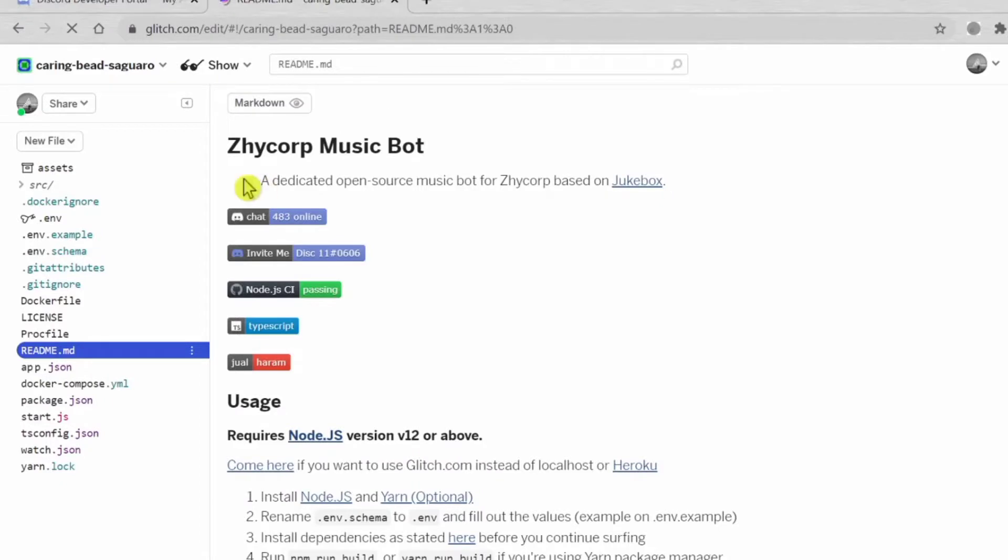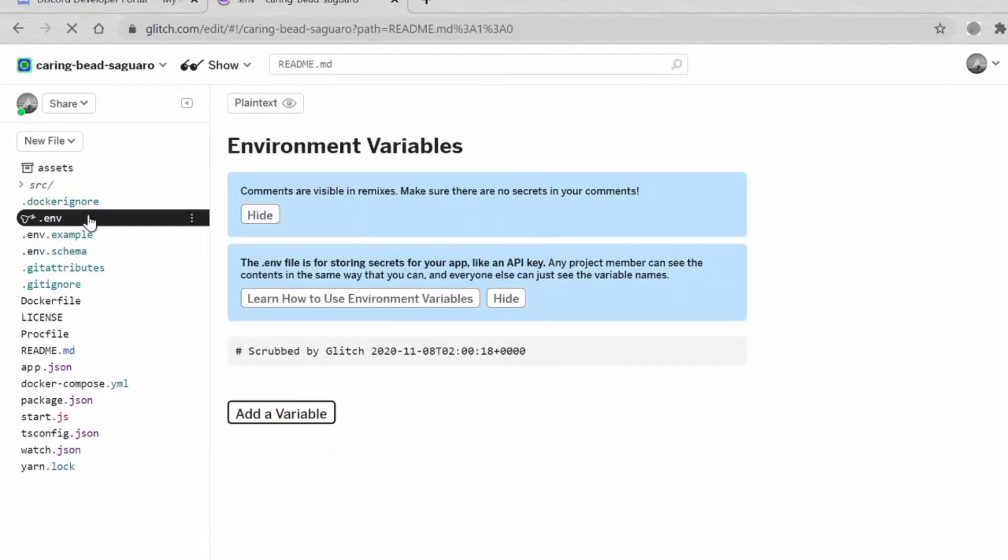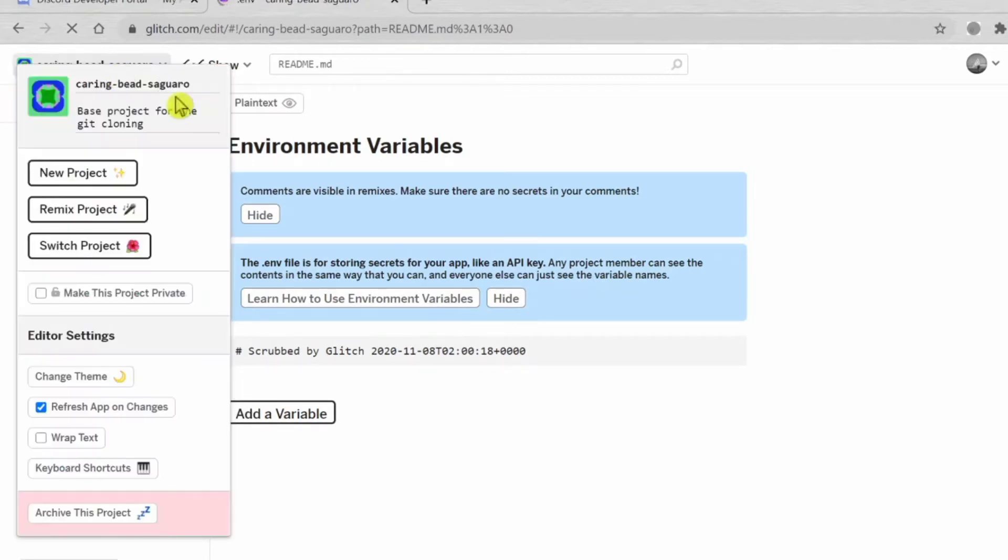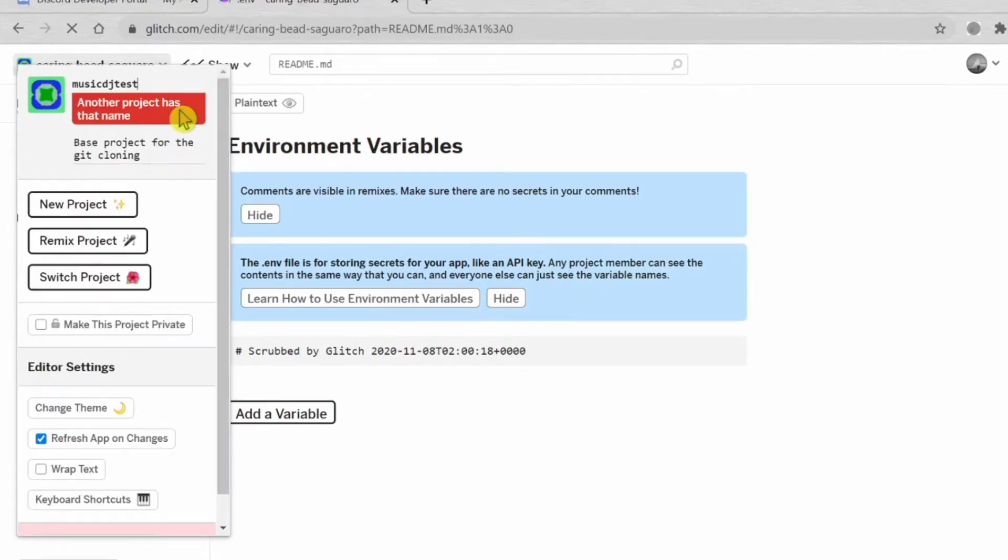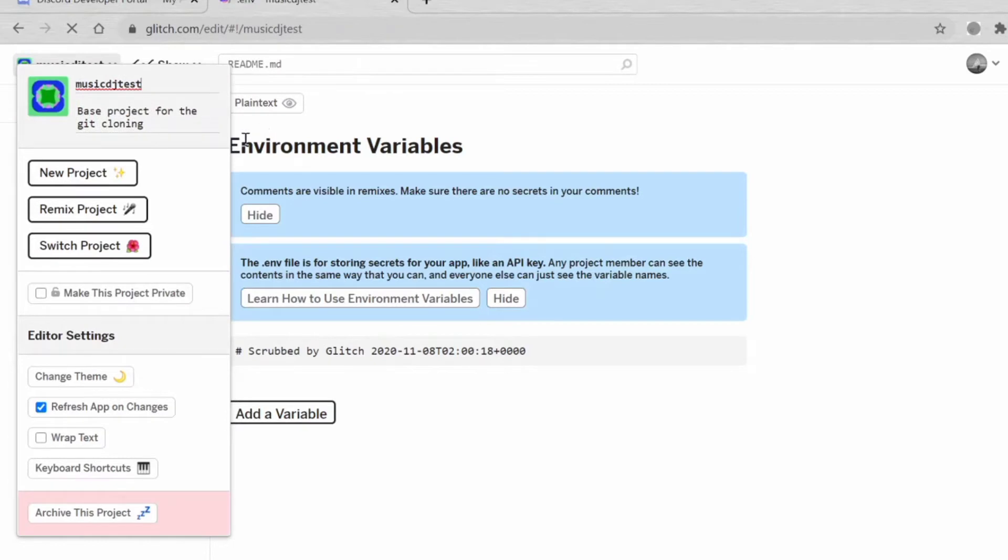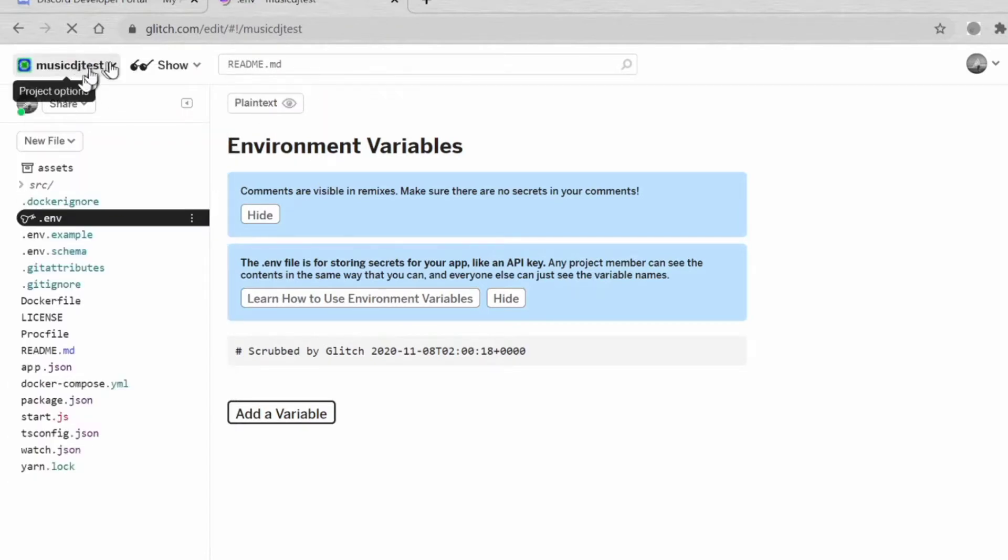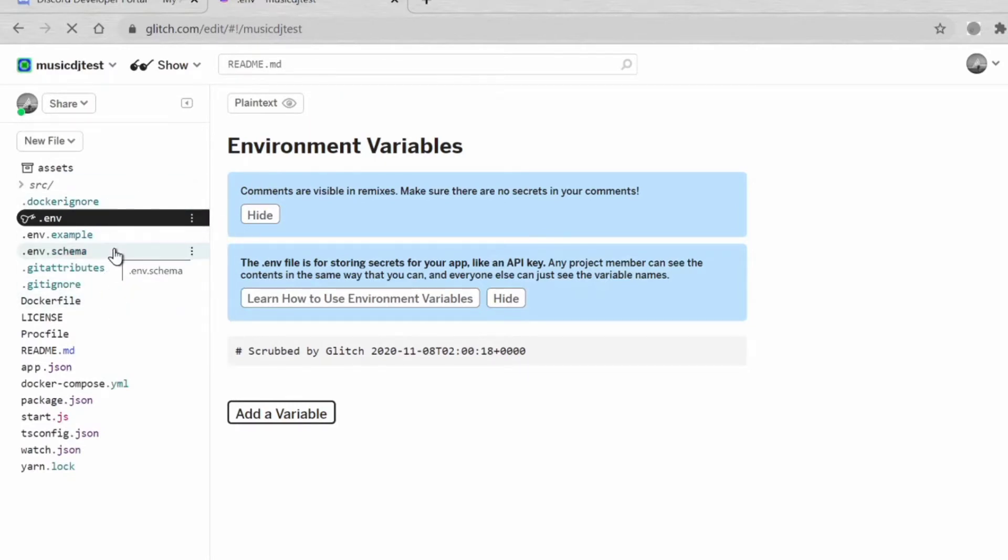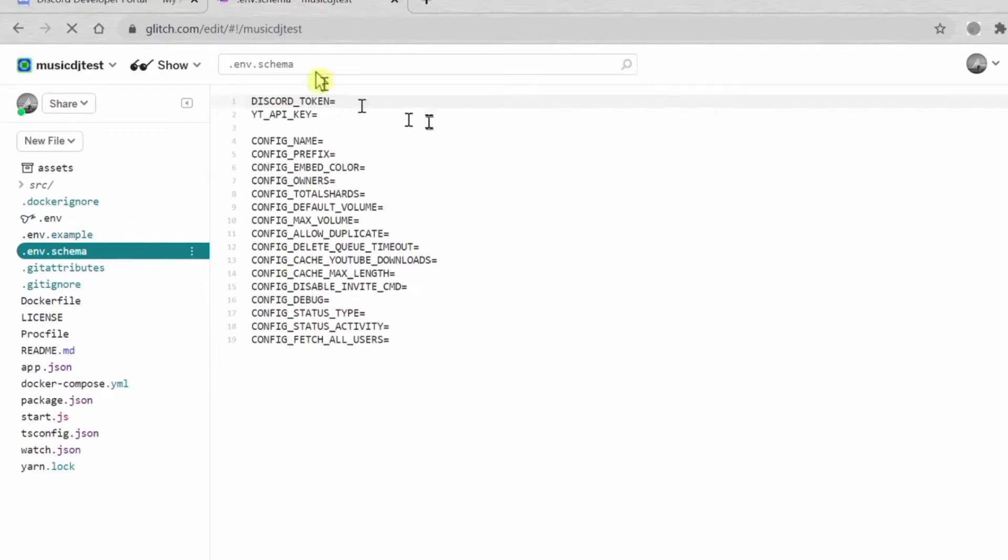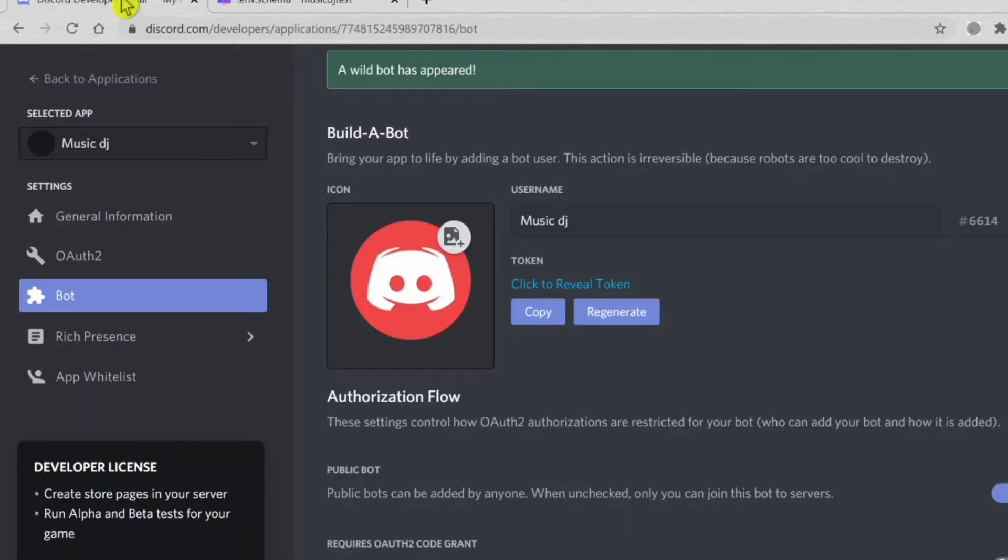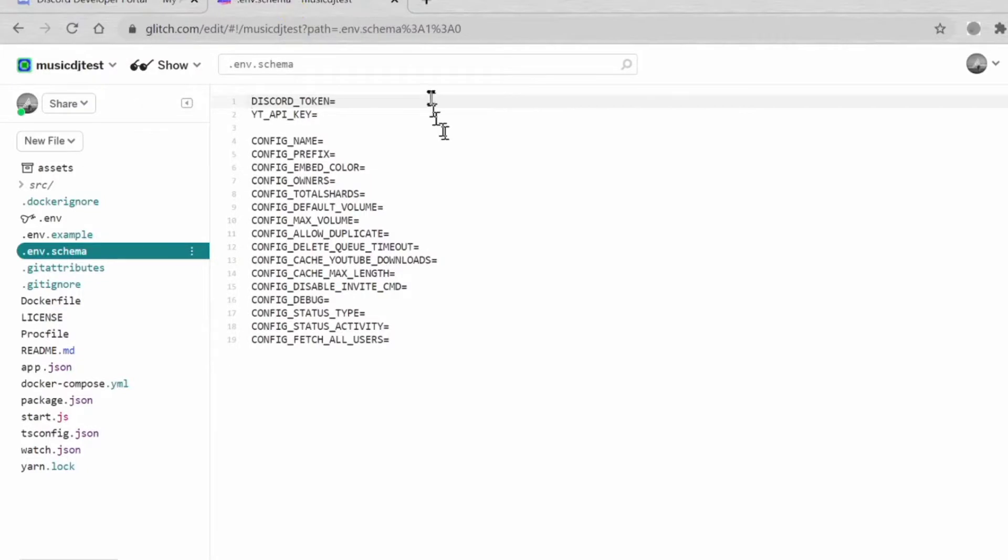You might want to go to env. Now you need to rename the project like, for example, Music DJ Test. It's available, cool. Now you might want to go to scheme. We just need to put the Discord token and that's it.